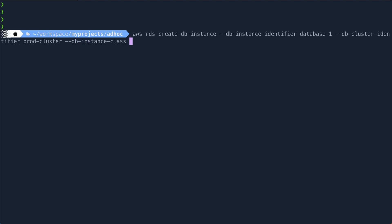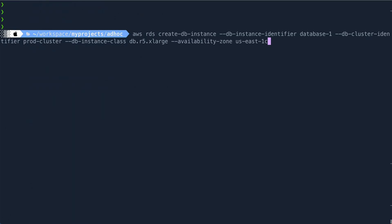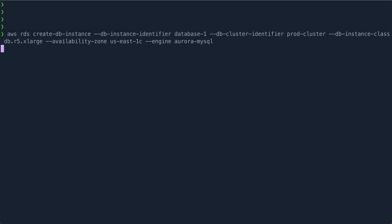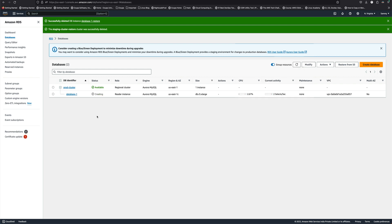The DB instance class I'm going to use is 'db.r5.xlarge'. For availability zone, we had three availability zones so I'll use 'us-east-1c'. The last parameter is engine which is again 'aurora-mysql'. I hit enter and you can see the instance is created. From the previous video we know this is going to take around 10 minutes, so I'll pause the video and come back once it's created.